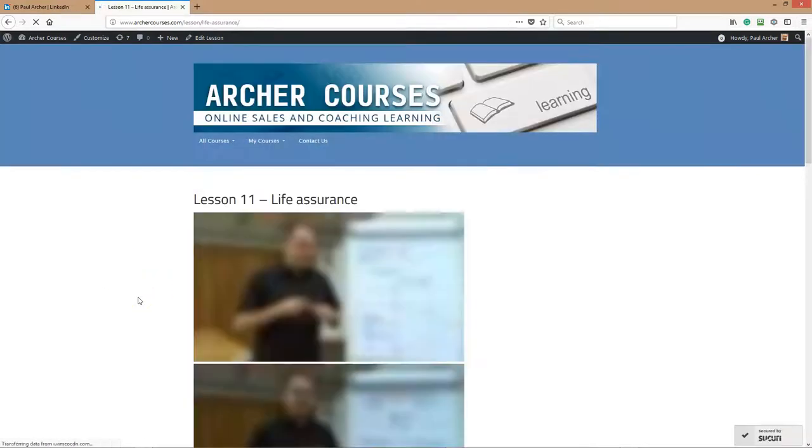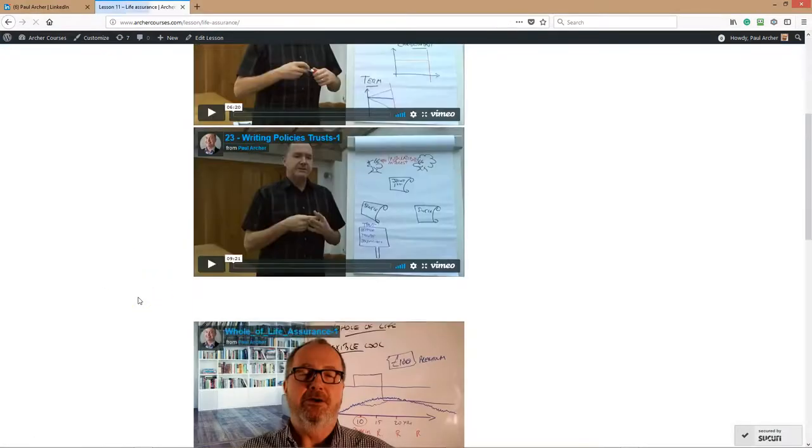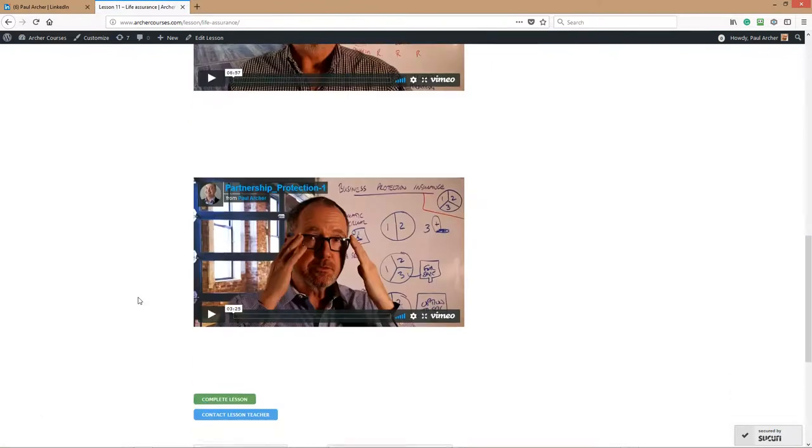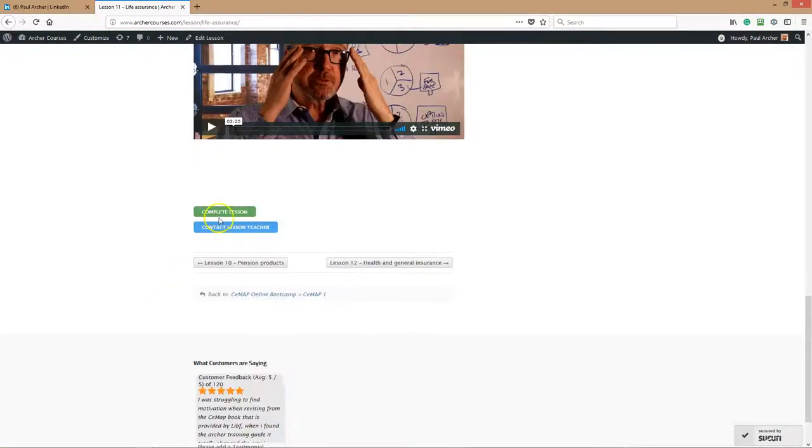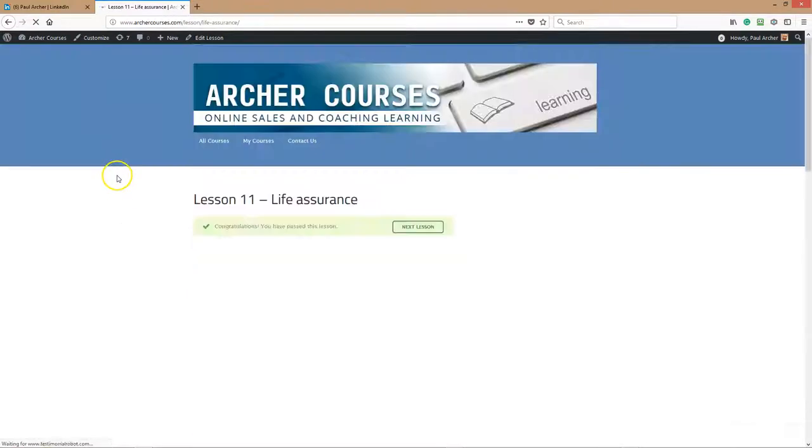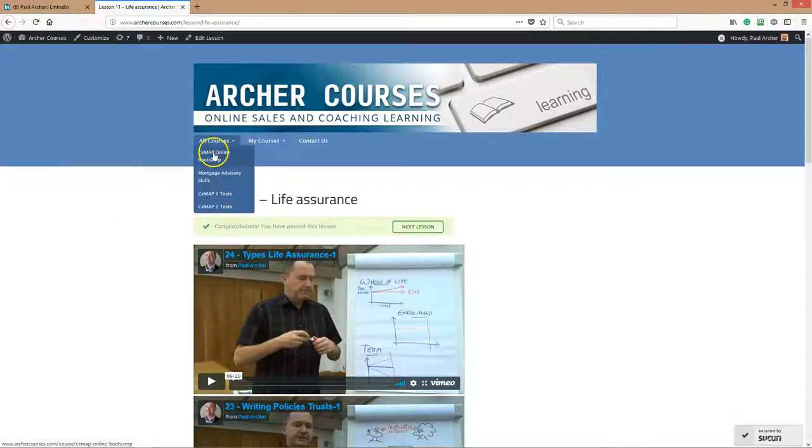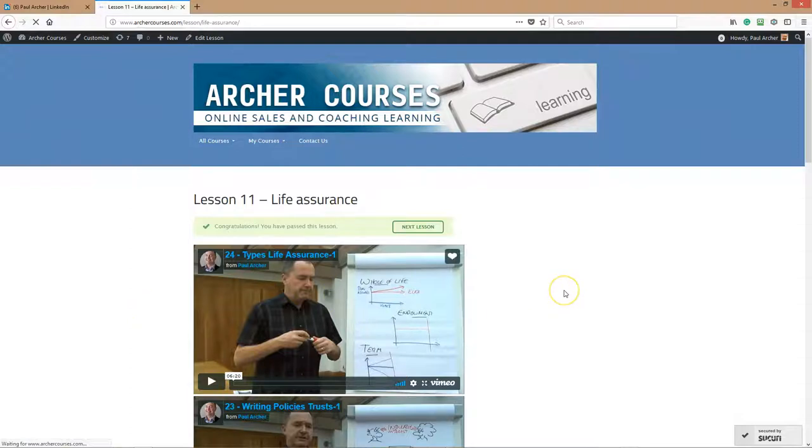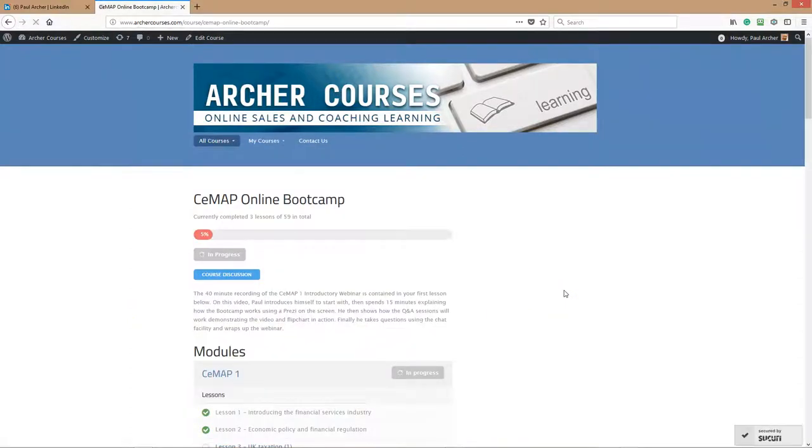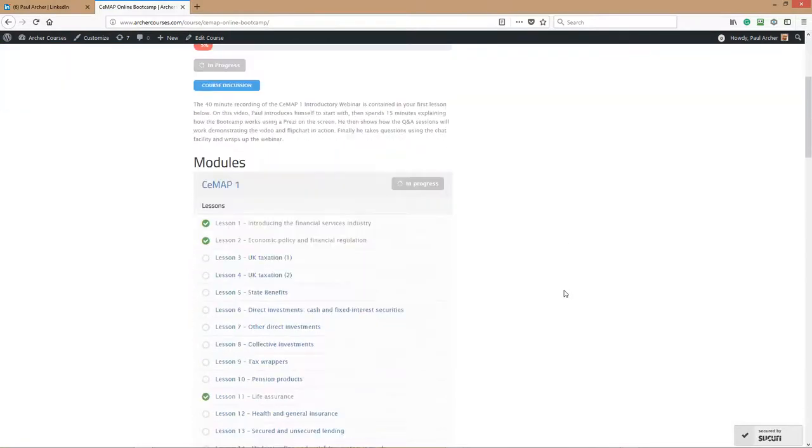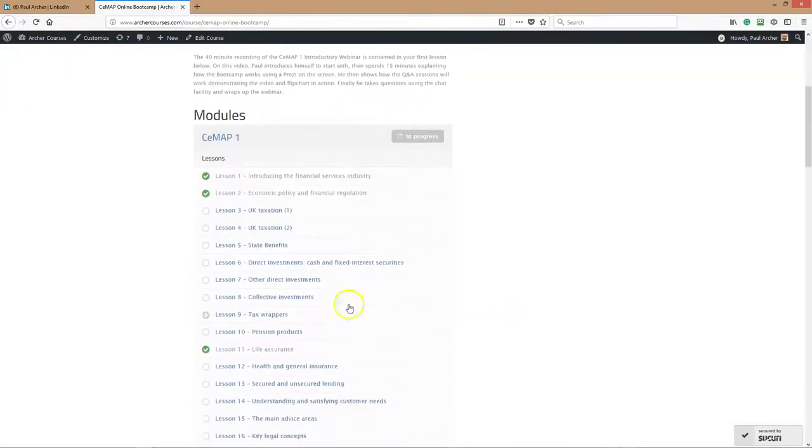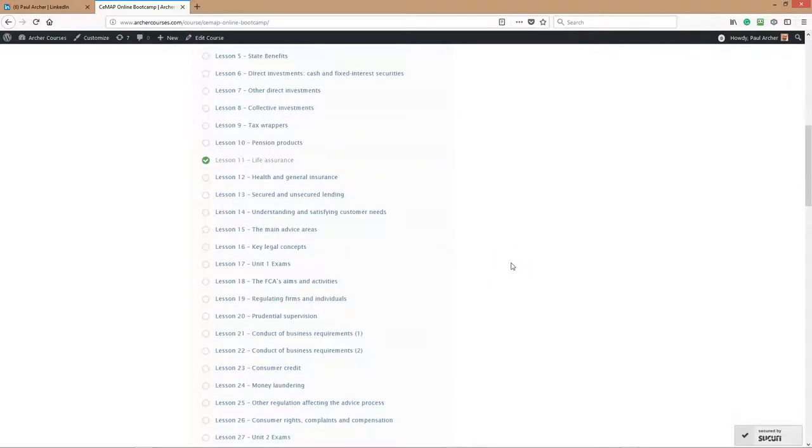Once we've finished the lesson, what you want to be doing is clicking on completed lesson. This tells the system that you've completed that lesson. When you go back into it again, the system tells you that you've completed that particular lesson, which is good news all around. You can come in after a couple of days break and just carry on from where you left off.